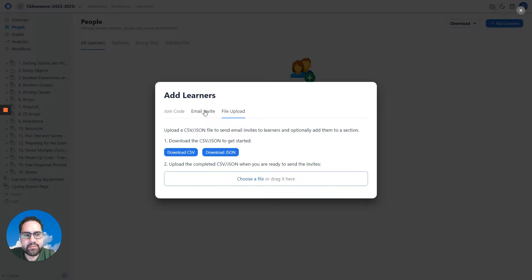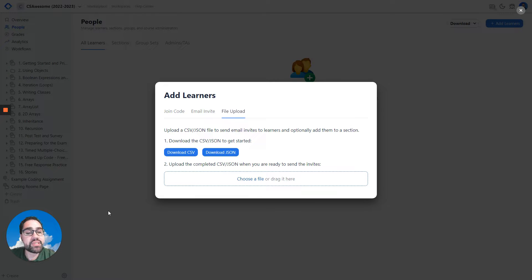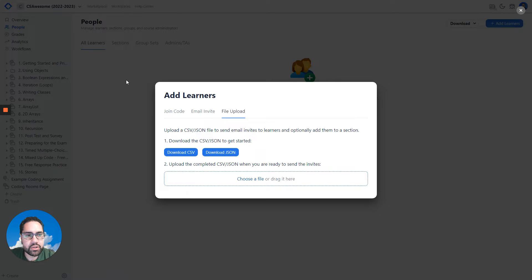These invites, when it comes to email and file upload, will show as pending invites until the learner accepts the invite. Once they accept the invite, they'll be shown as a learner in your course.